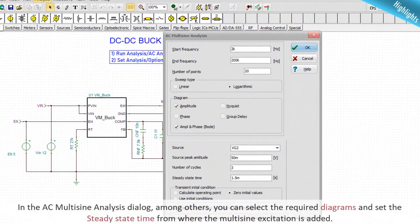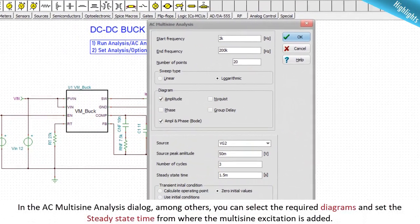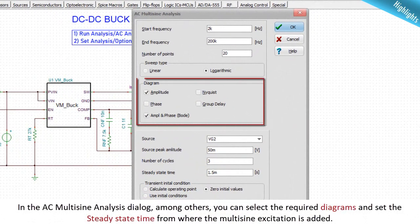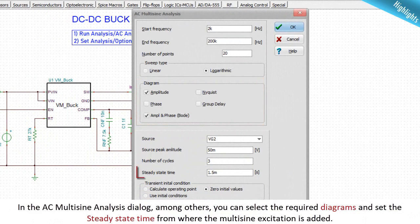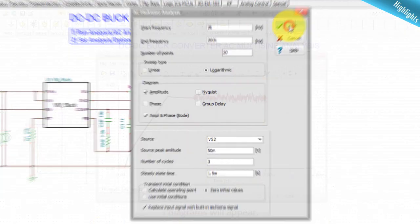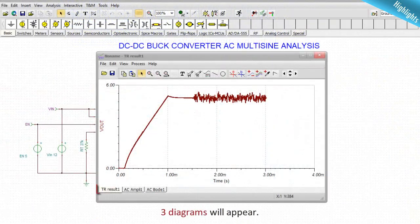Select AC multi-sign analysis. In the AC multi-sign analysis dialog, among others, you can select the required diagrams and set the steady-state time from where the multi-sign excitation is added.